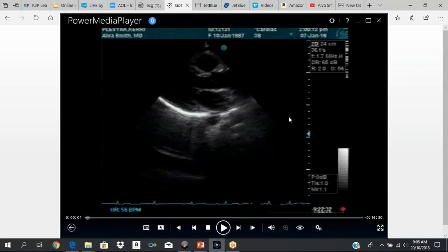We usually start with the parasternal long axis view. All protocols usually start with the parasternal long axis view. As a reminder, to get the parasternal long axis view, the transducer is in the third or fourth left intercostal space and the mark is towards the patient's right shoulder. You make the necessary adjustments, because if you put your transducer in that location, you're not automatically going to get a nice picture. You have to make some small adjustments to get a nice picture.